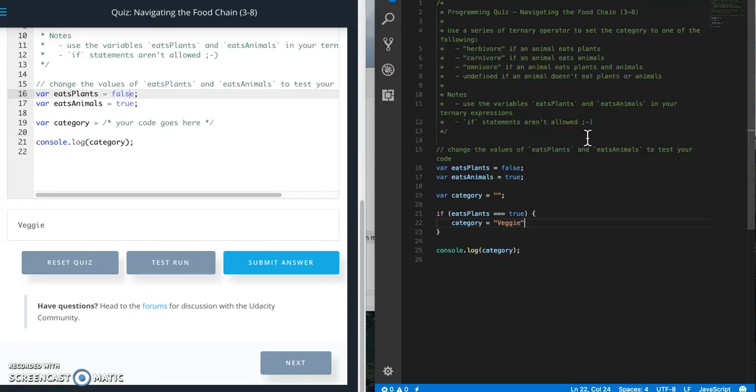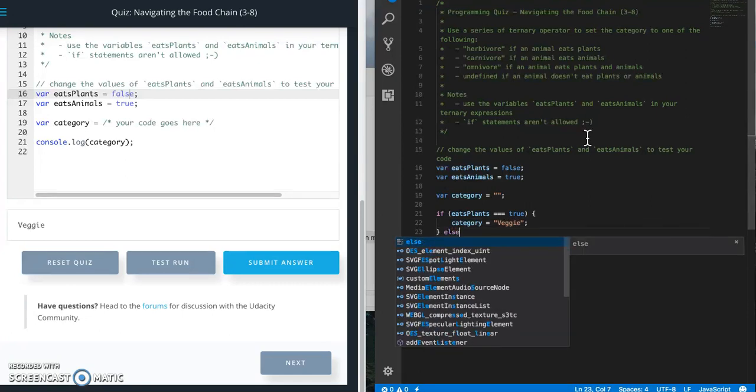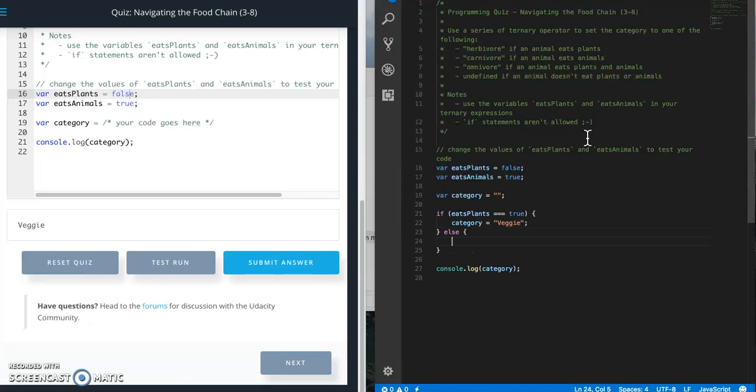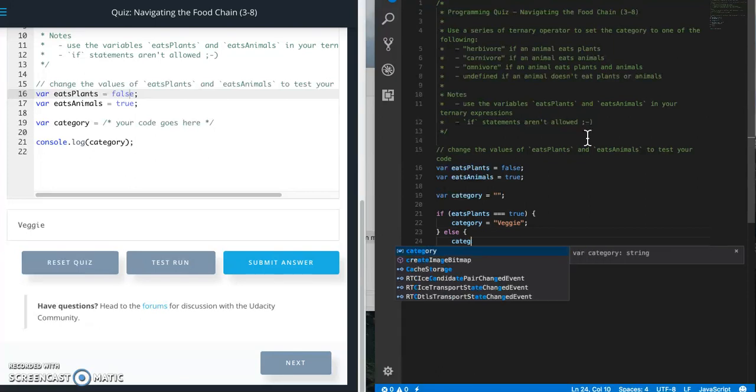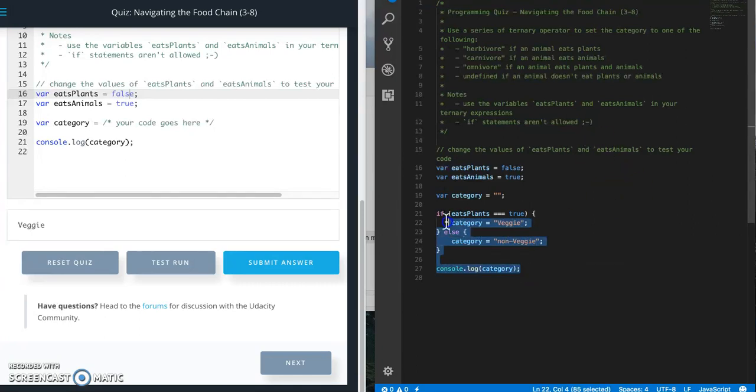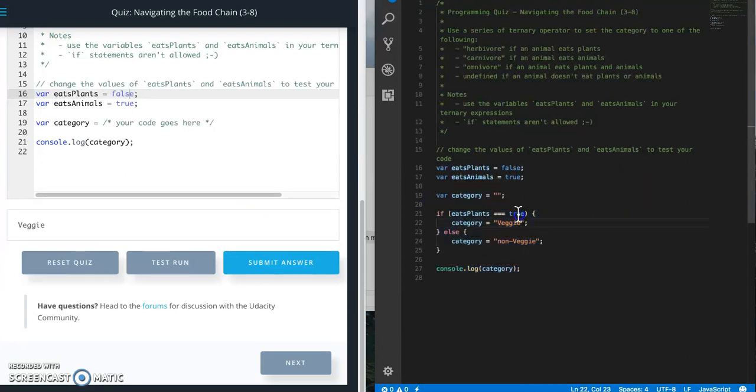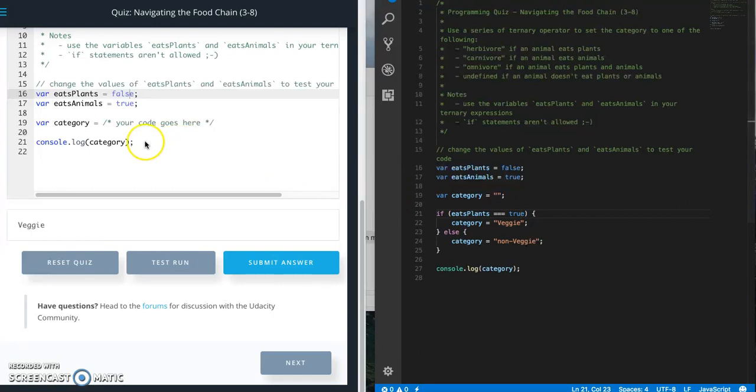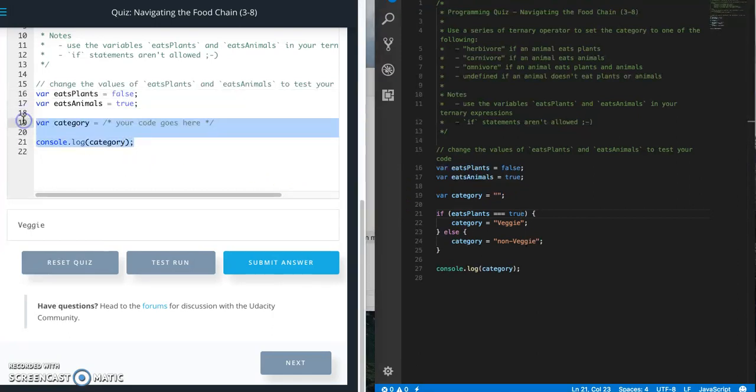If eats plants equals true, then category equals veggie, else category equals non veggie. So this is a very simple statement. You can see it's just checking to see if one thing is true.